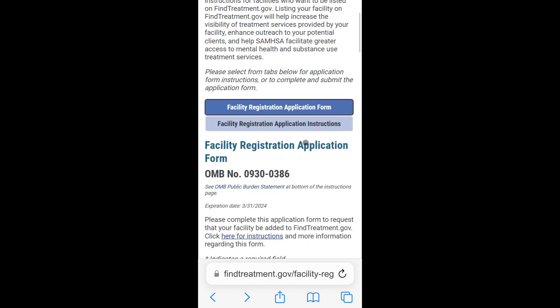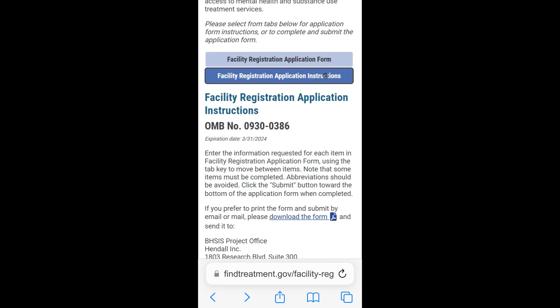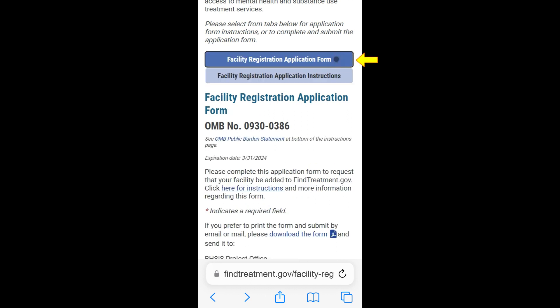You must complete all required fields in the application. If you need instructions for this form, tap the Facility Registration Application Instructions tab and the instructions will be displayed. To return to the application form, tap the Facility Registration Application Form tab.